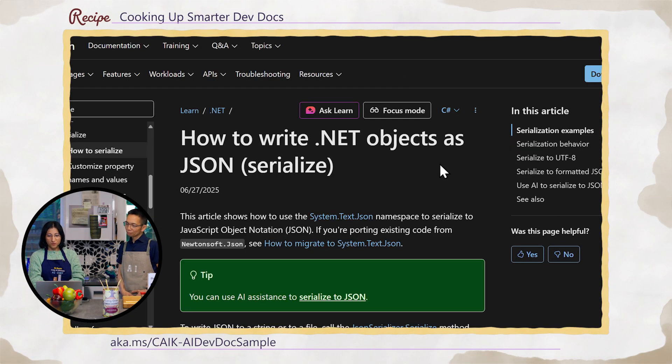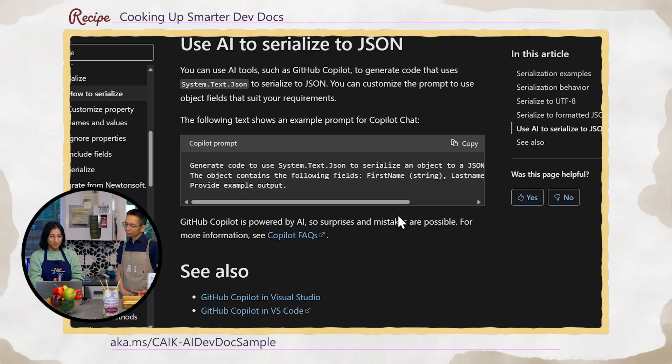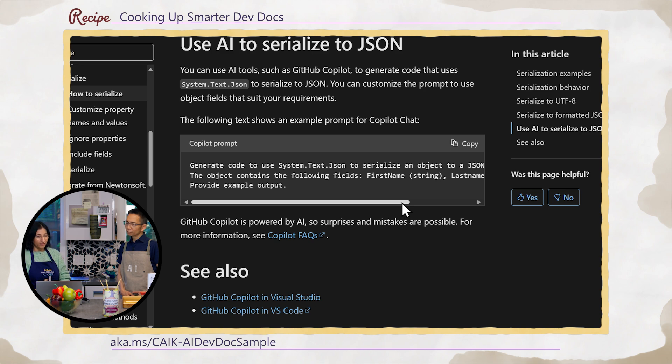We've been going through docs that add value to users who visit often and adding these sections in. This doc is about writing .NET objects as JSON — serialization. Here's a section on how to serialize to JSON with a practical, actionable example prompt that users can just be aware of, or actually take and give it a try themselves. Our goal is for developers to see what they can do with Copilot and the value it can add — it's not about promotion or hype, it's about going and trying it firsthand and seeing the value it brings to day-to-day workflows.